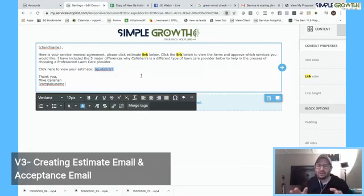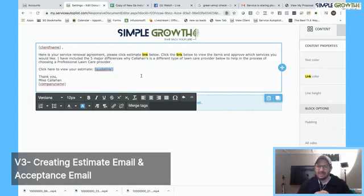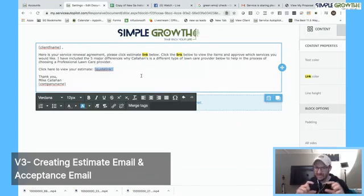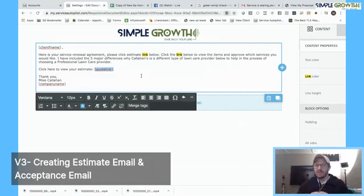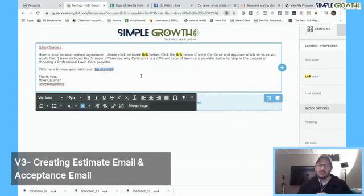We're going to create this document for the estimate email, then create another identical one that acknowledges: 'Thank you for accepting the estimate — we'll be reaching out within the next day or two.' This is the methodology for an estimate email. Then we make another document called the estimate acceptance email. The next video will show how to create the estimate document, drag all those pieces together, and connect them. We're building foundational workflow because you need these two email pieces before building the estimate document, as they'll be required to link them in. The next video covers creating an estimate document and estimate grid, then the estimate template.